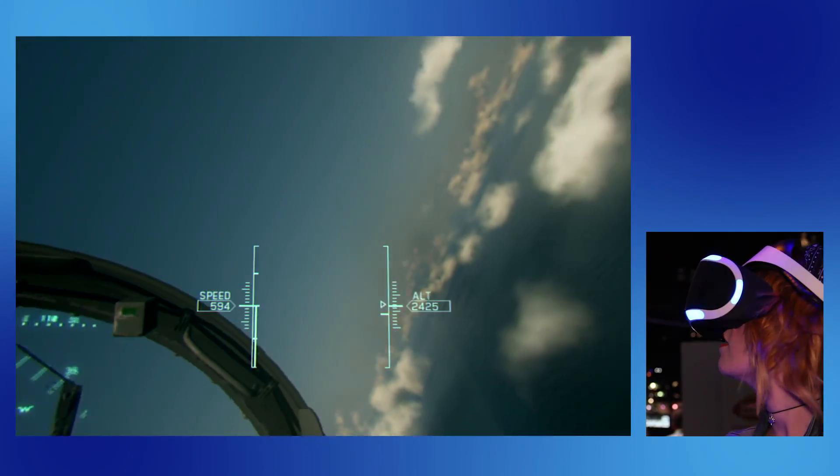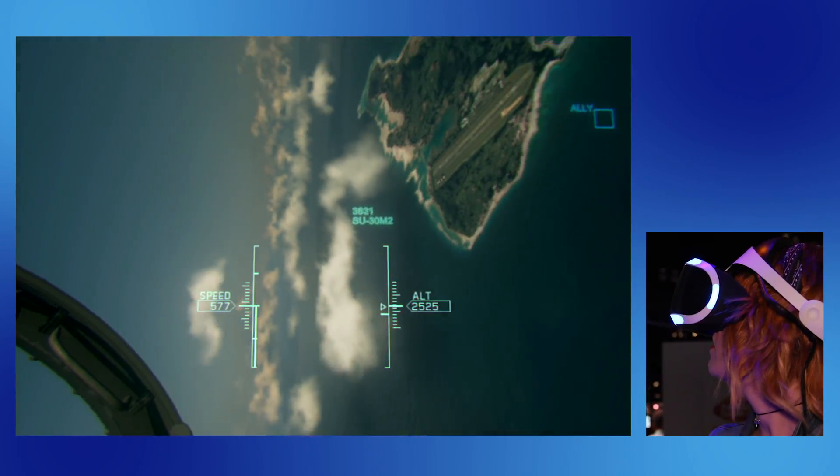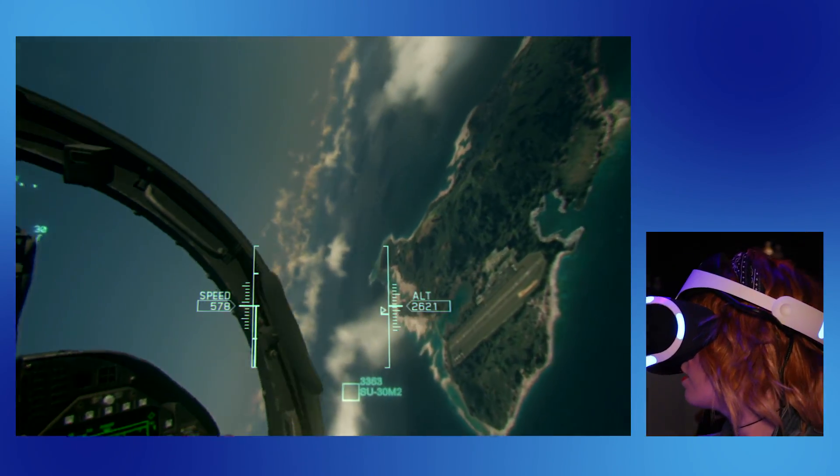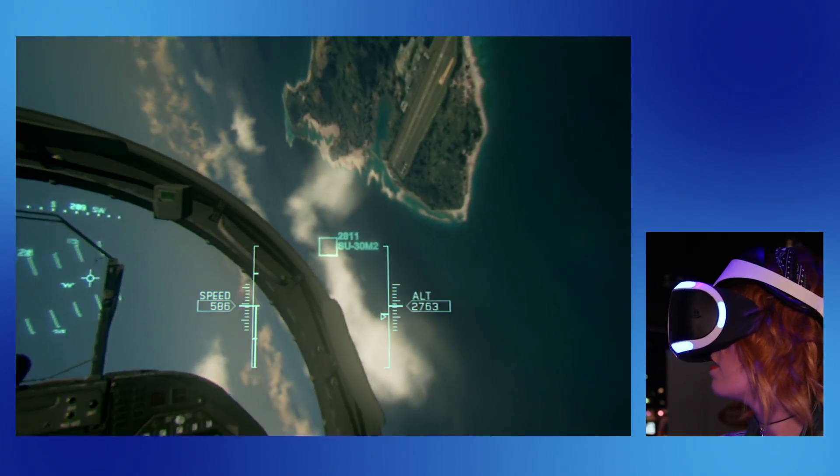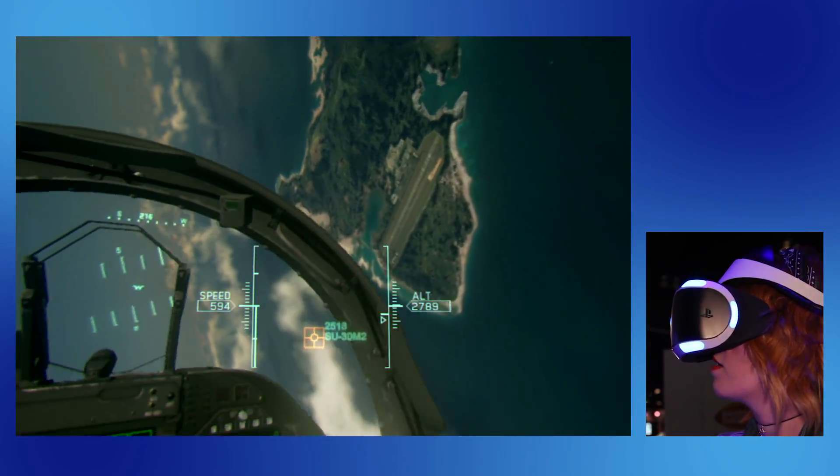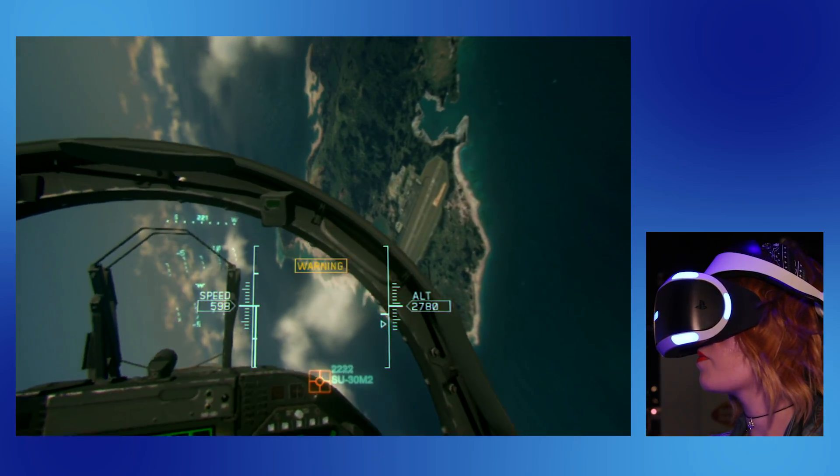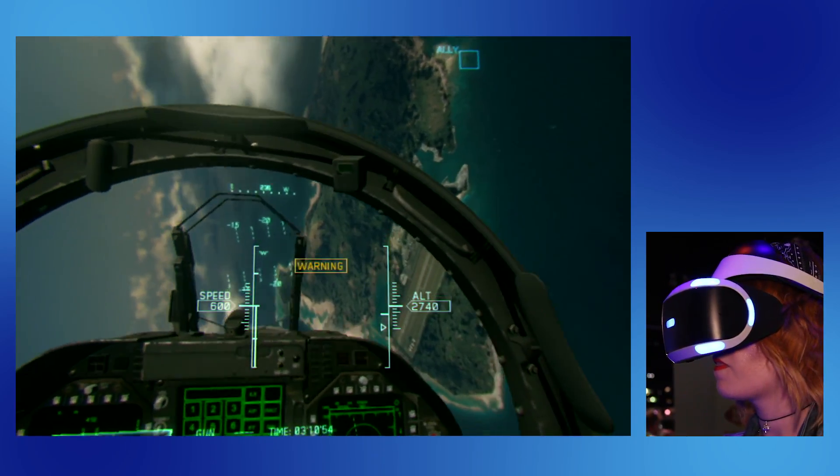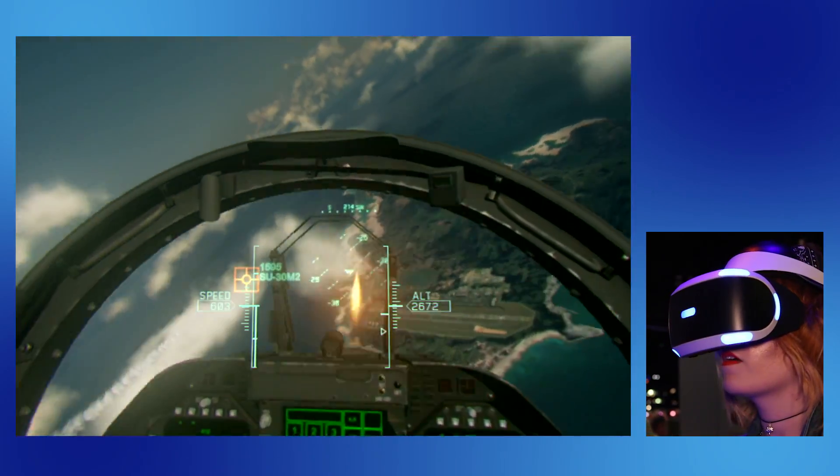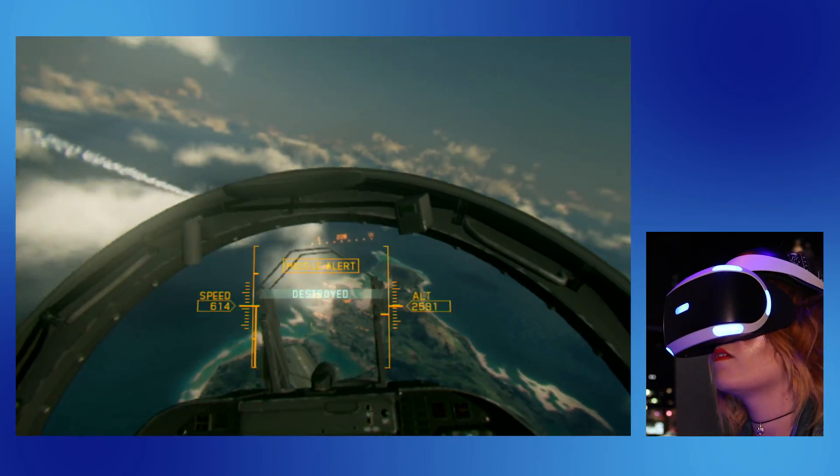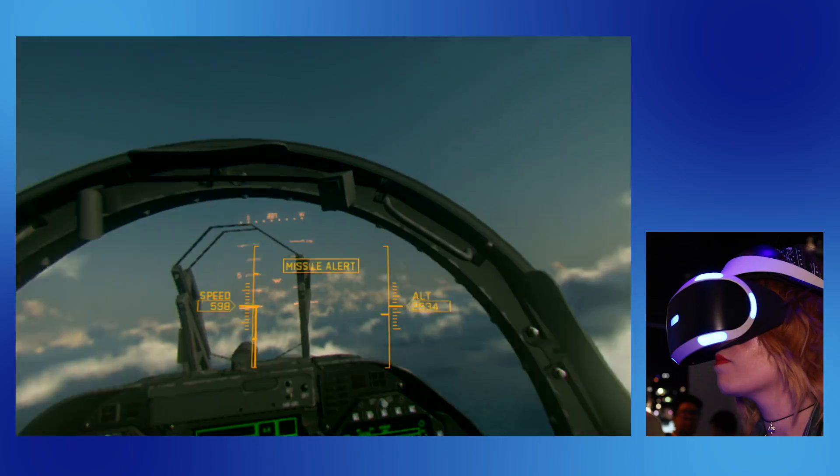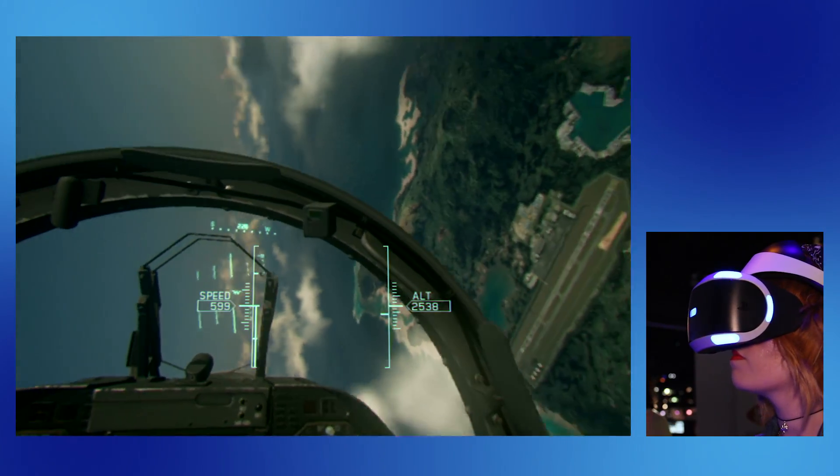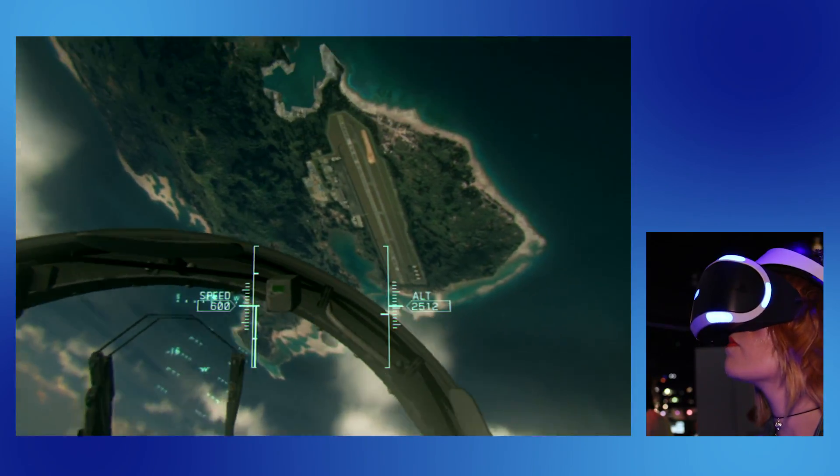For anyone who's watching this, Ace Combat—the latest game—is not all in VR. There are actually separate standalone missions that will be in VR for you, right?